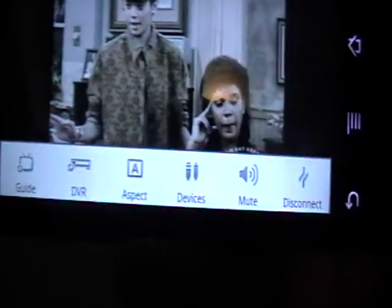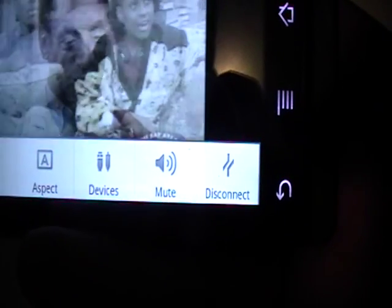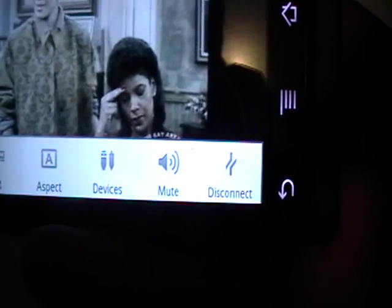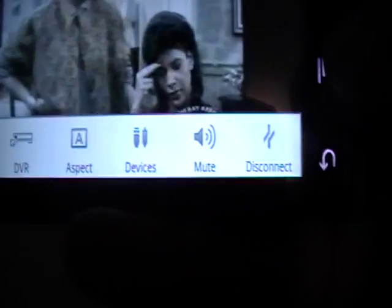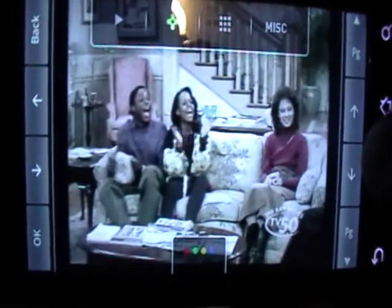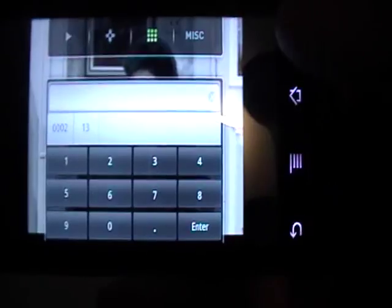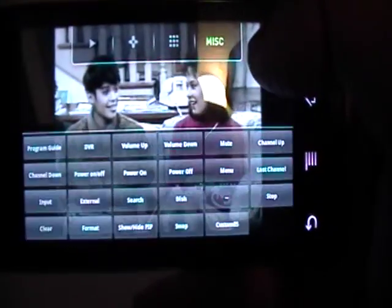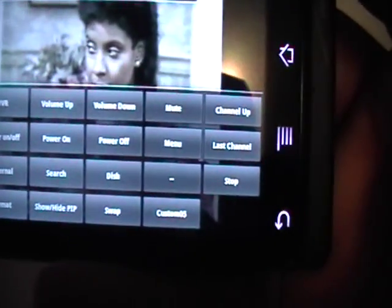You can go to the TV Guide, the DVR. You can change the aspect, do your devices, and disconnect it. You can channel up and down, page up, page down, press OK. There's a lot of features here. You can change the channel manually, go to all these different options — program guide and all these different options. I'll show you more later.